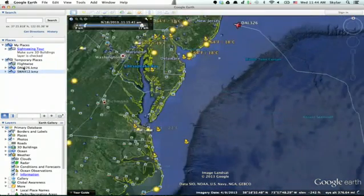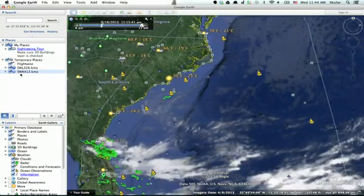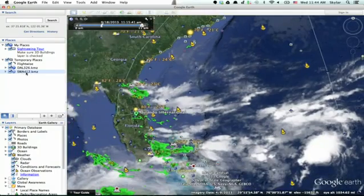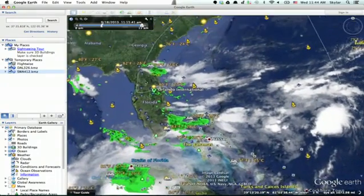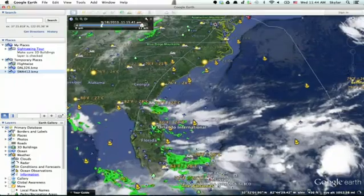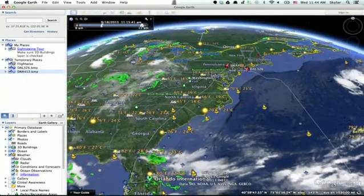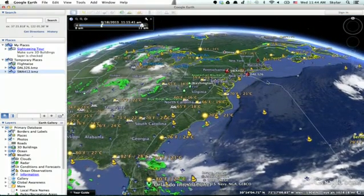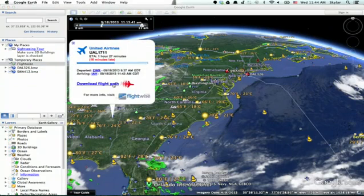You'll see temporary places on the left-hand side and the flight paths of the flights which you have selected for visualization. Now I can see both of those flight paths for SWA 412 and DAL 326. You can add any number of different flight paths through this layer.